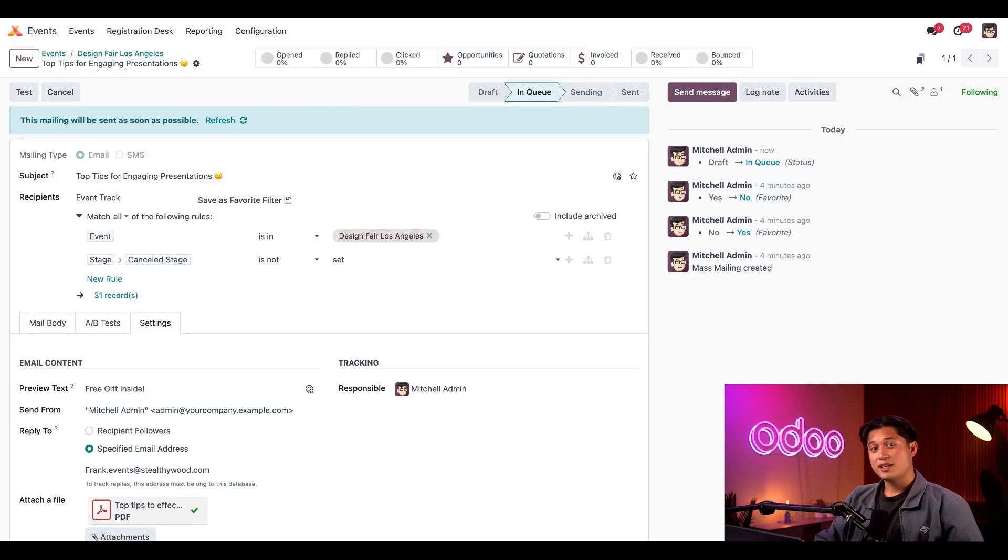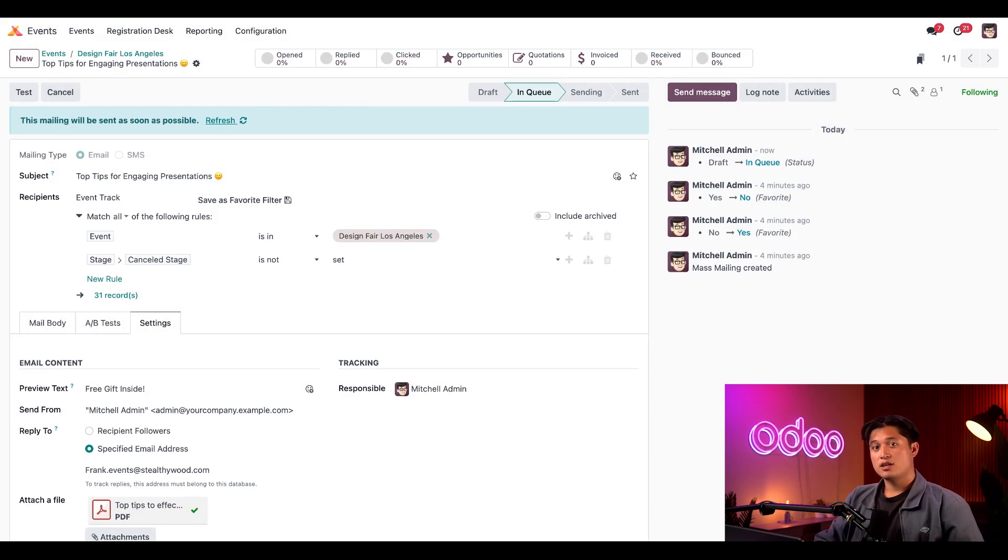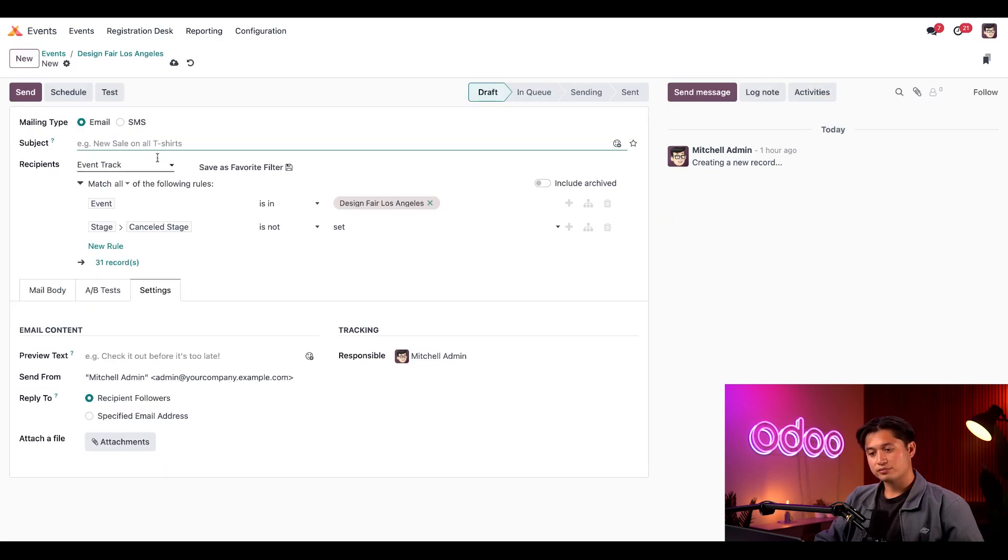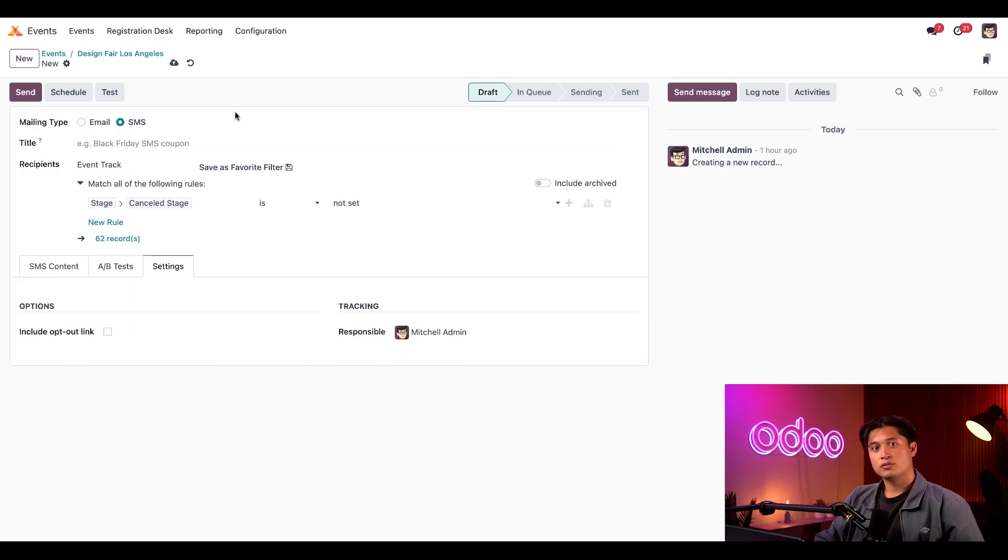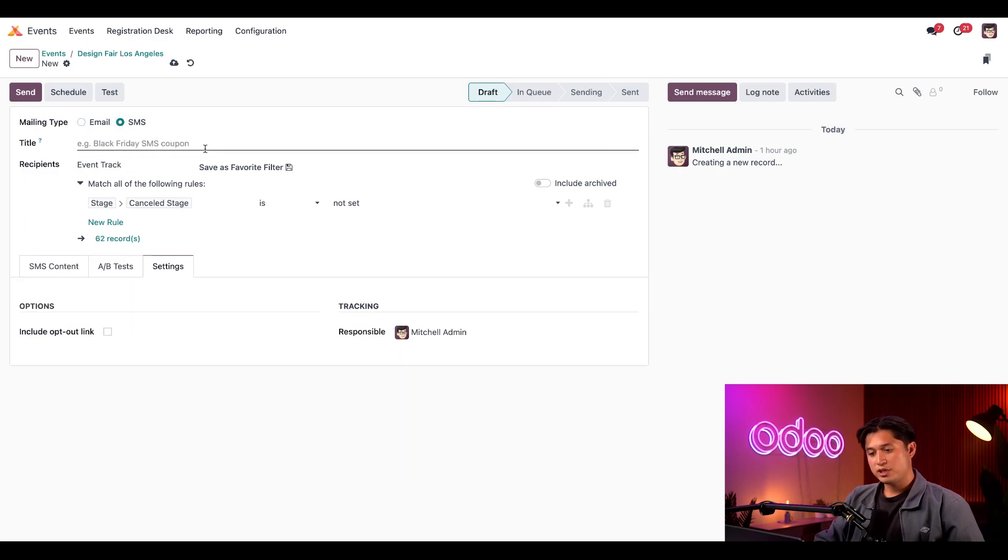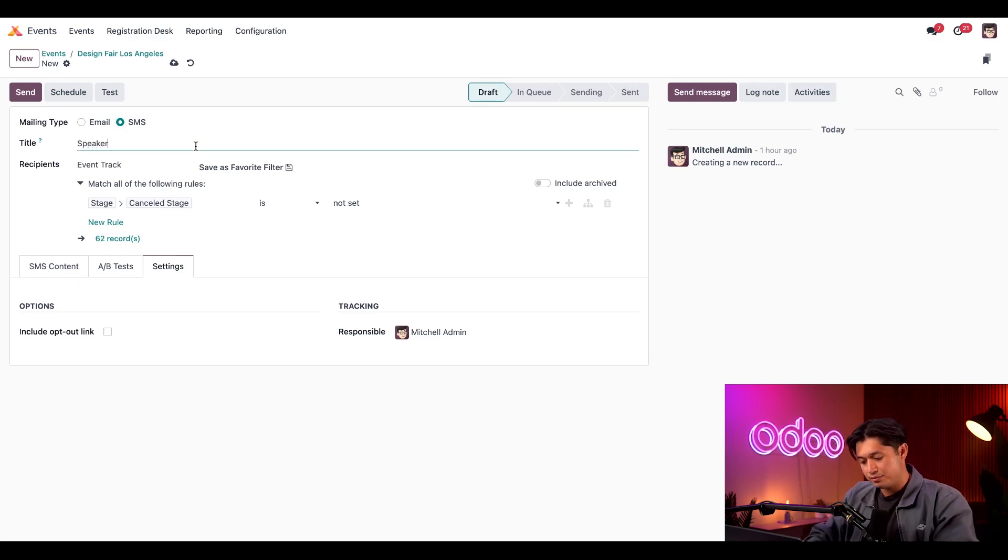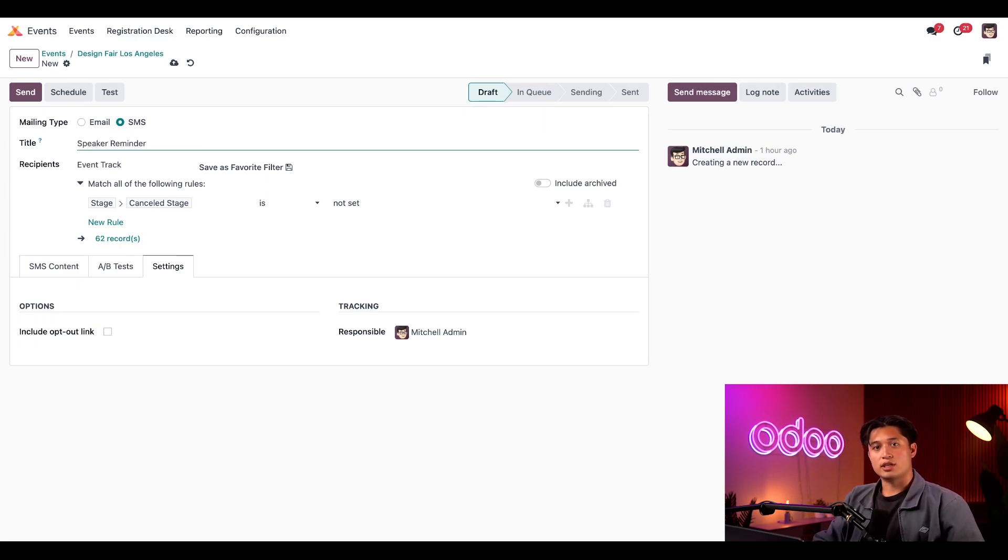Now let's say I want to send my speakers a follow-up text message. Essentially, it's the same process. To start, I'll click the new button here. And I'll change the mailing type to SMS. You'll notice that a few fields change a bit. In the title field, I'll type speaker reminder. This is just an internal title so I can know what the message is about. The recipients won't see it.